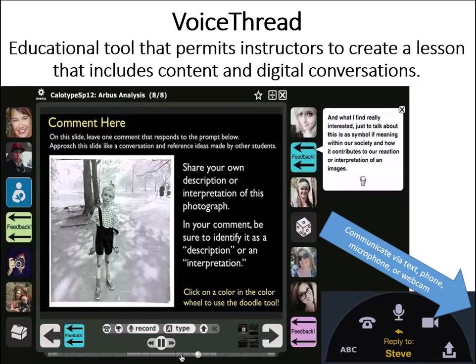While VoiceThread enables digital discussions, the participants work in an asynchronous manner, so it does not require that participants meet at the same time to communicate. Instead, instructors and students can communicate via text posts, telephone posts, voice over IP microphone, webcam, or even uploading files.